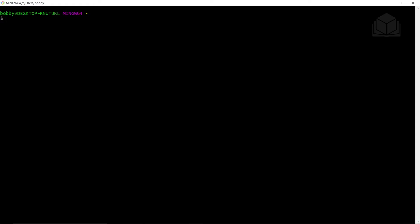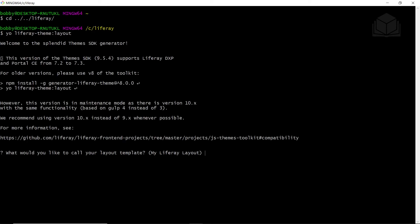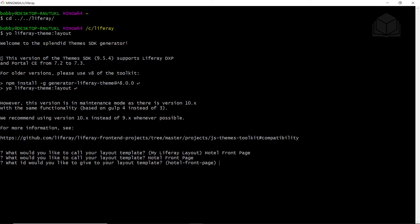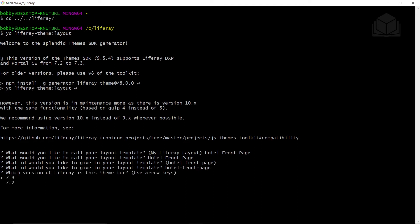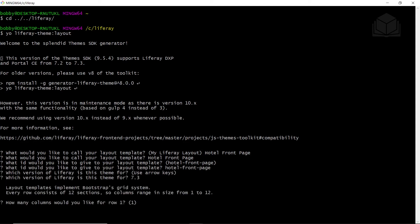We're going to start by generating a layout template. We'll go to the liferate folder from your command line or terminal, and then run the command yo liferate theme layout. This generates a layout within a theme for us. When prompted for a name, we'll type in hotel front page. For the depot ID, we'll accept it and hit enter. For which version, the arrow is pointing to 73, so we'll go ahead and select that.